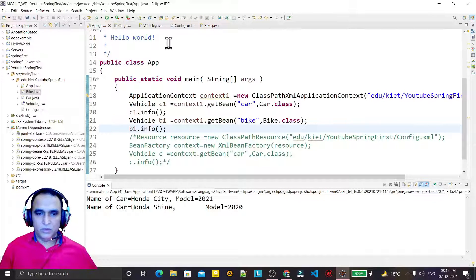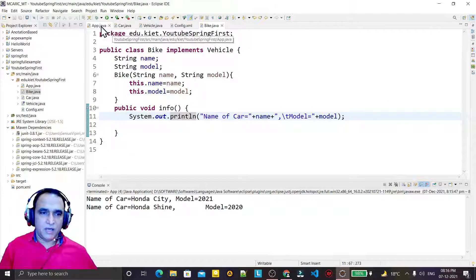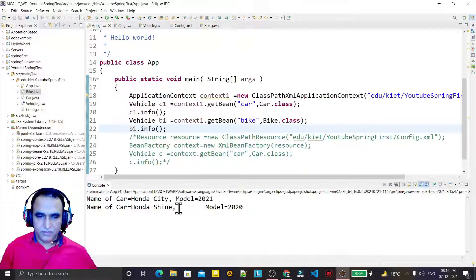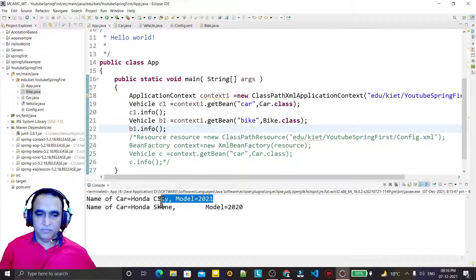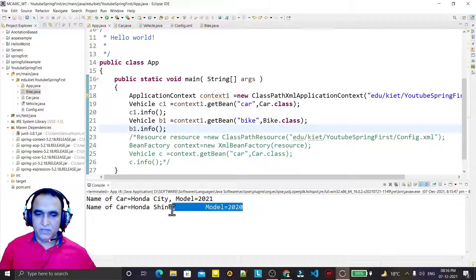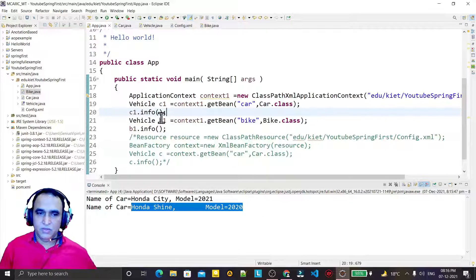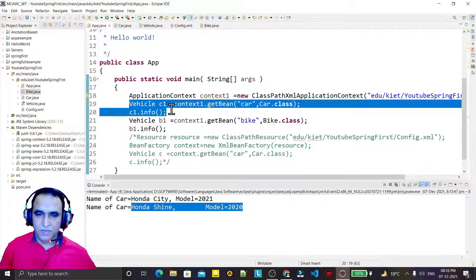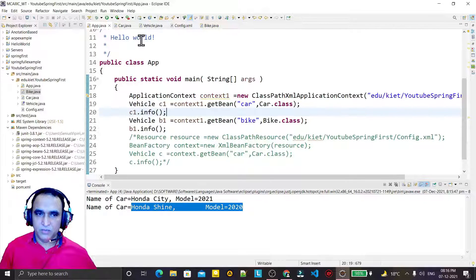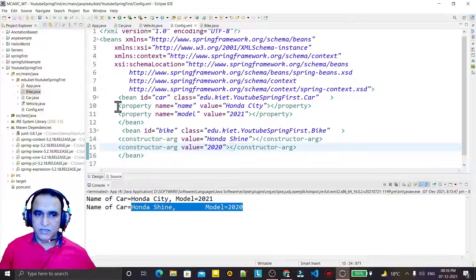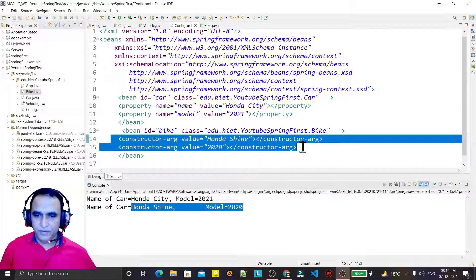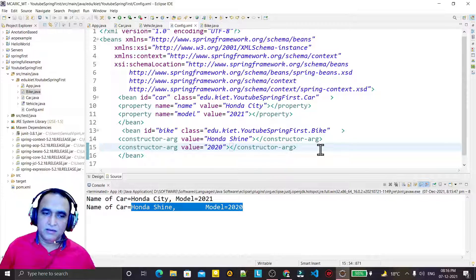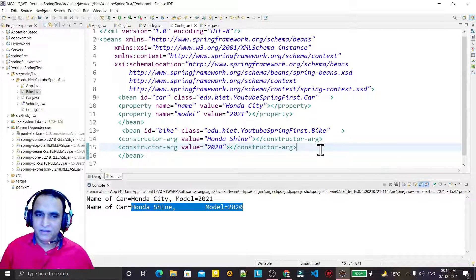I save and run it. You can see we have the output for Honda Shine. The first output comes from setter injection and the second from constructor injection. So this is setter injection and this is constructor injection — nothing special, no hard concepts.